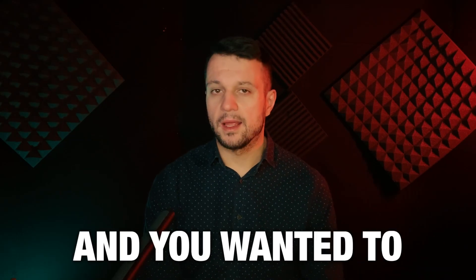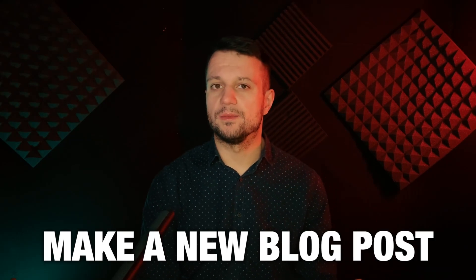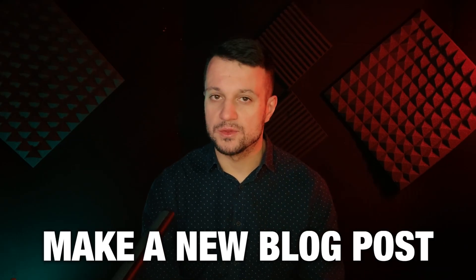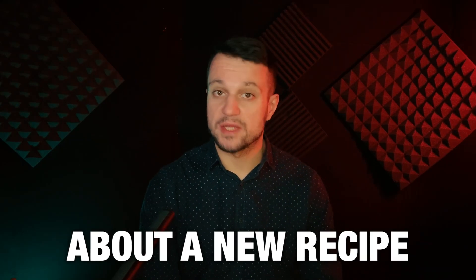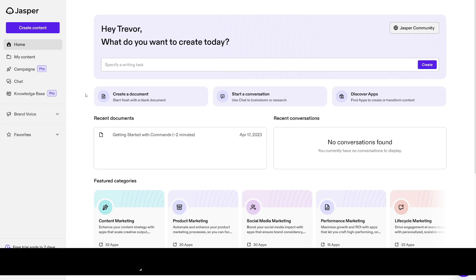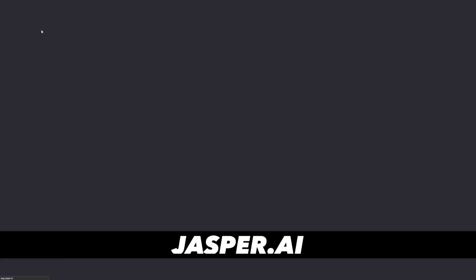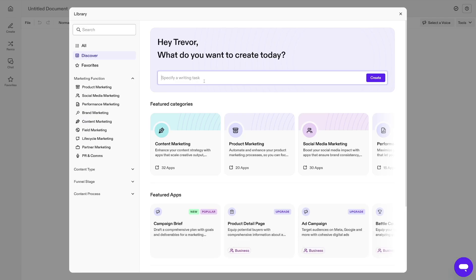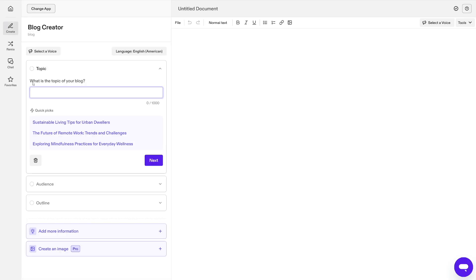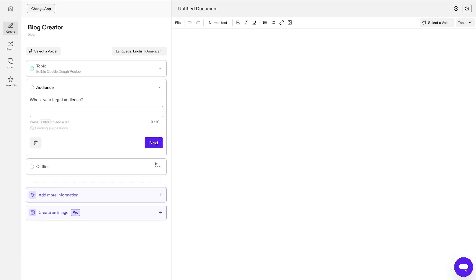Imagine you're a blogger and you wanted to make a new blog post about a new recipe. All you have to do is click on create content, then search for a writing task. You just type in blog, click on create, choose the topic of your blog. I'll make it edible cookie dough recipe.